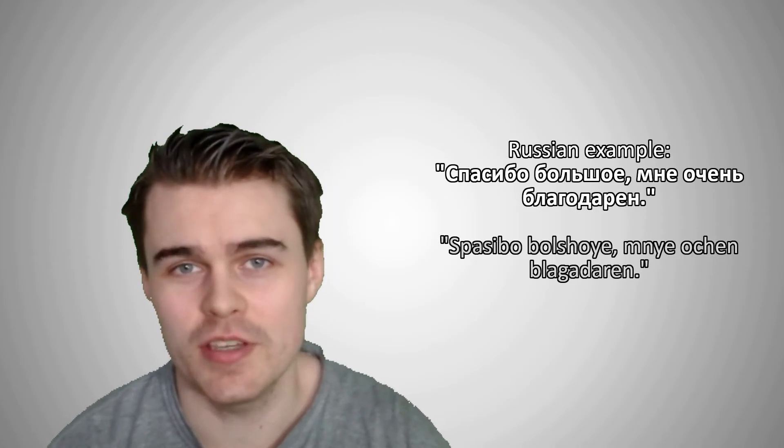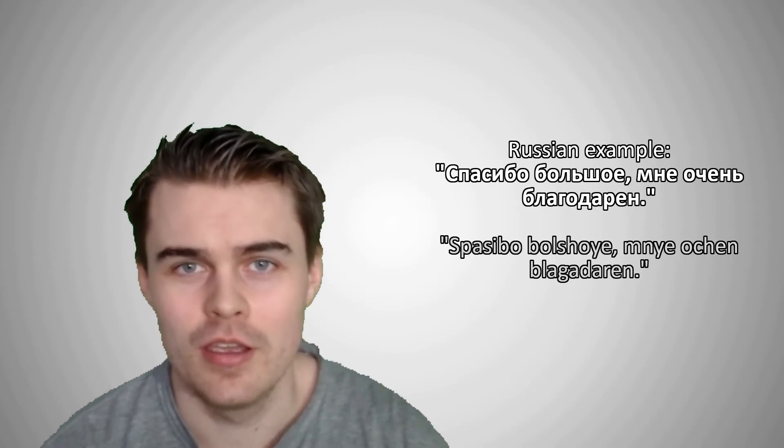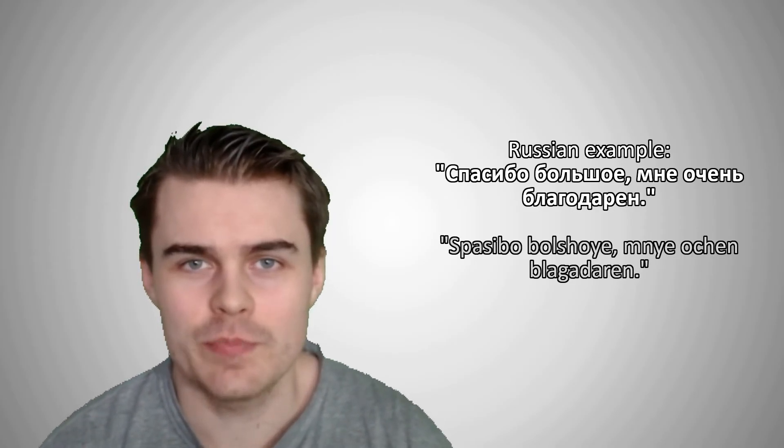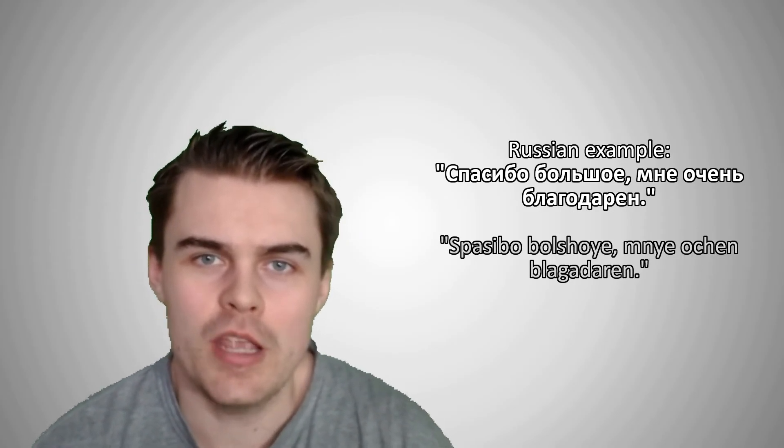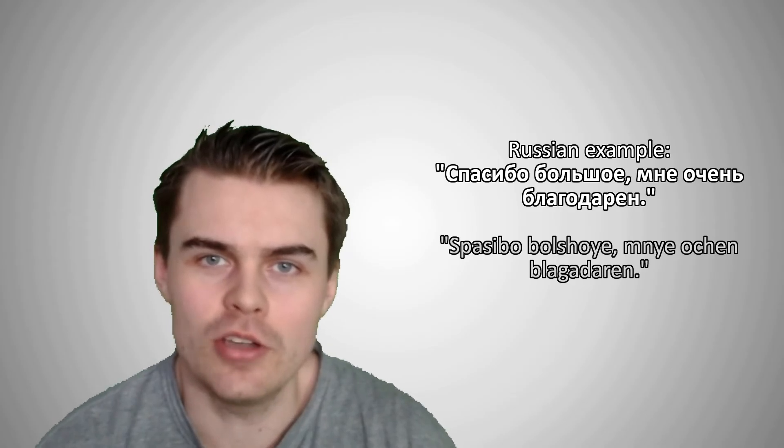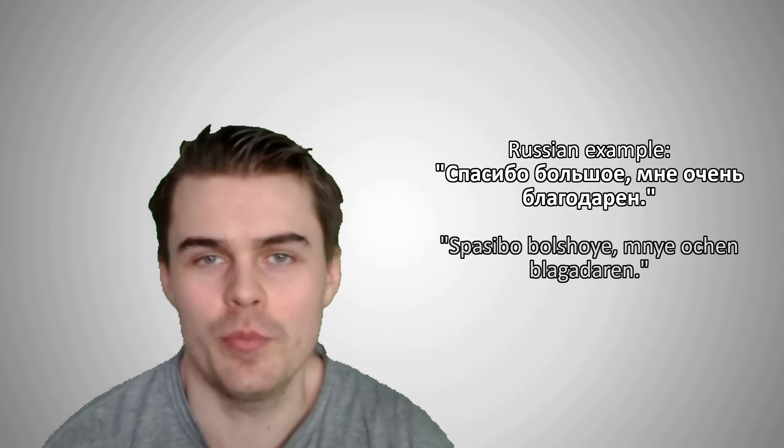Not because I speak perfectly myself, it's just he's not even trying to pronounce in a different way. So he'll say something like Спасибо большое. Мне очень благодарен. Something like that.